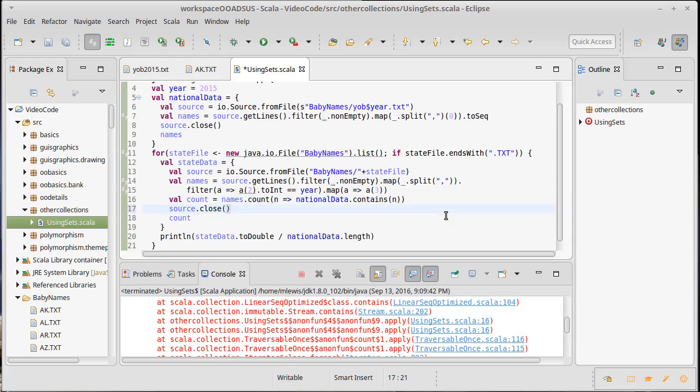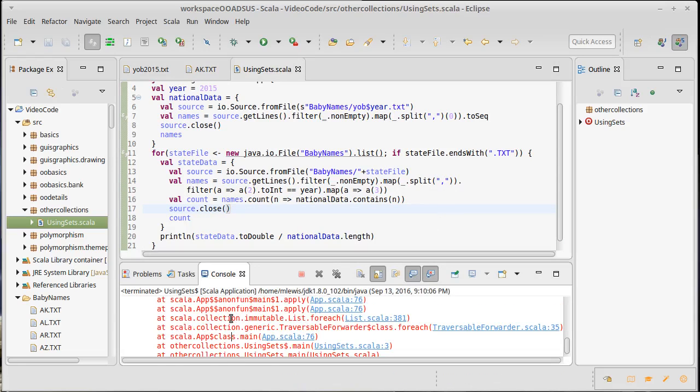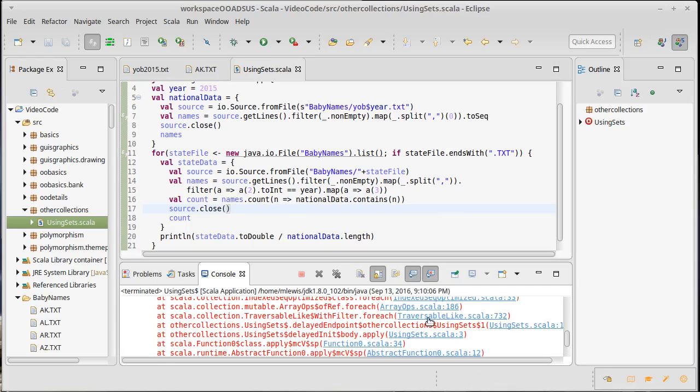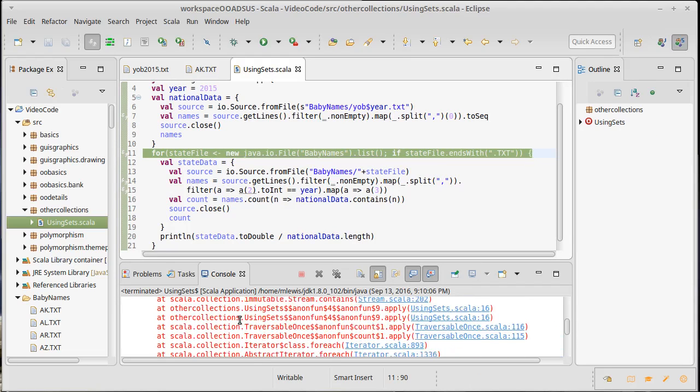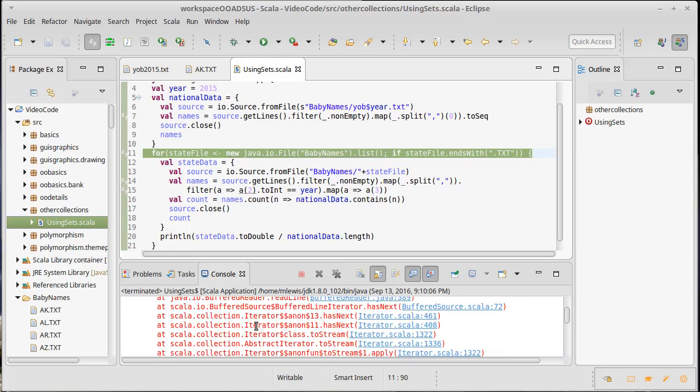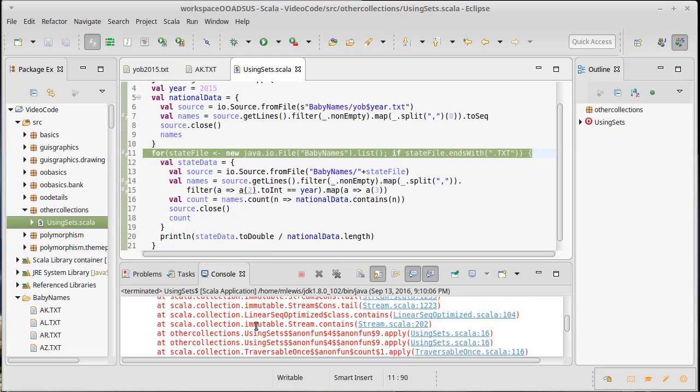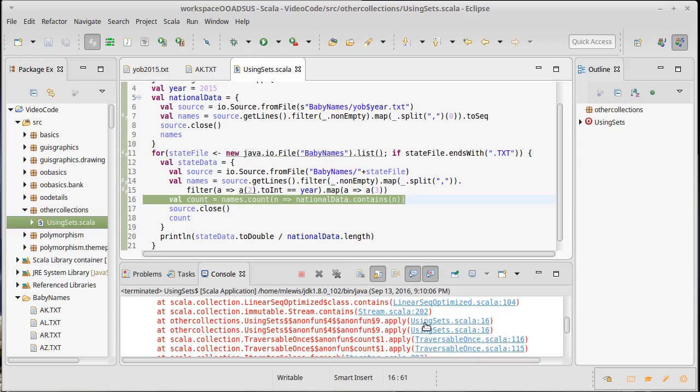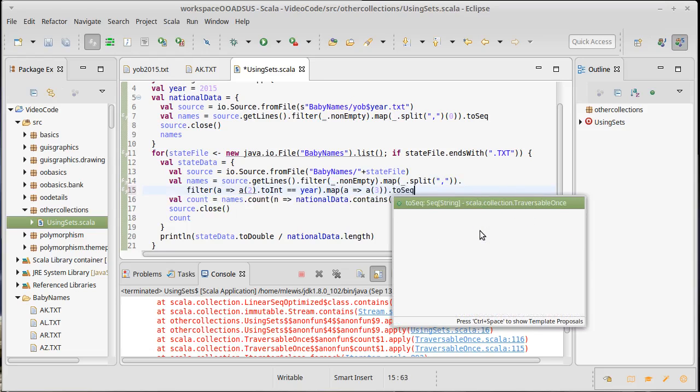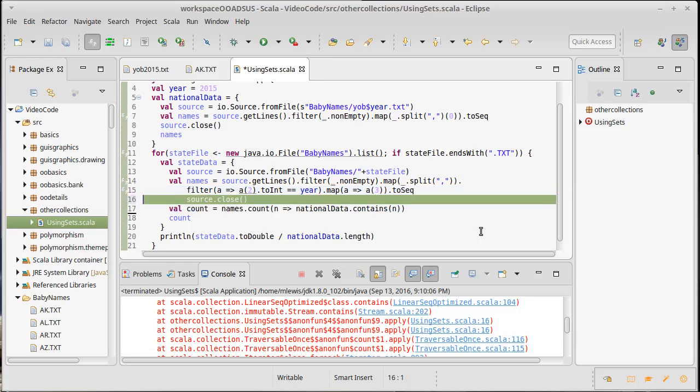Oddly I don't think I actually closed the source, but we should be closing the source. I wonder if that's because we ran out of sources to use. Apparently not. What is this exception - stream closed again. So the source get lines, name, find dot to sequence, and then I can close this.